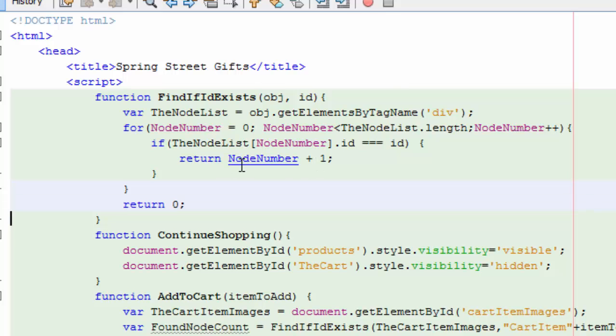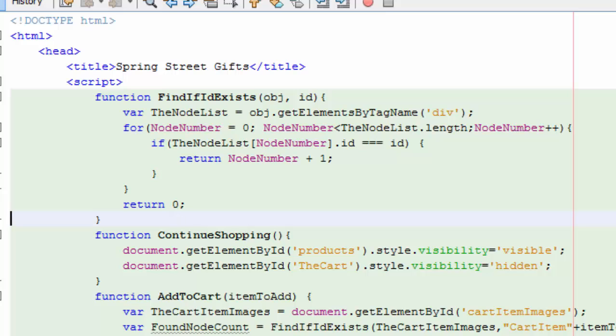If I get all the way through this for loop, all the way through the node list, and I don't find it, then just return zero. So I'm using the document object model to store my information.